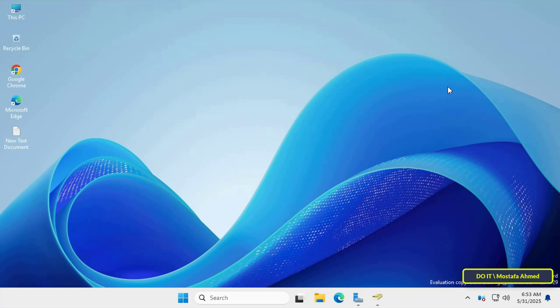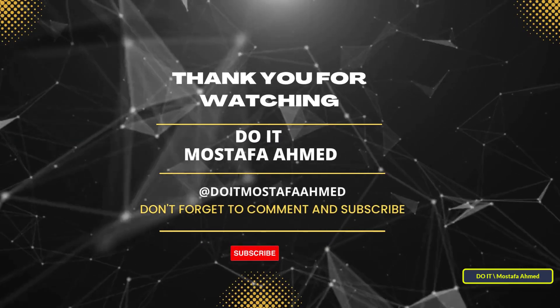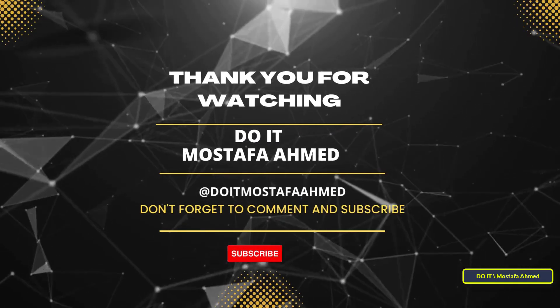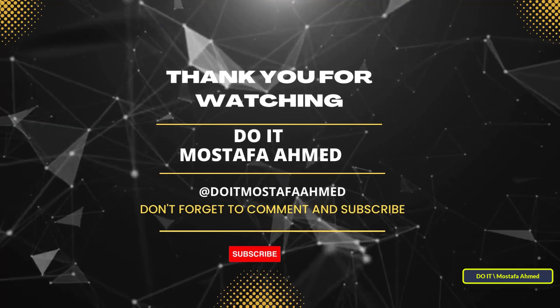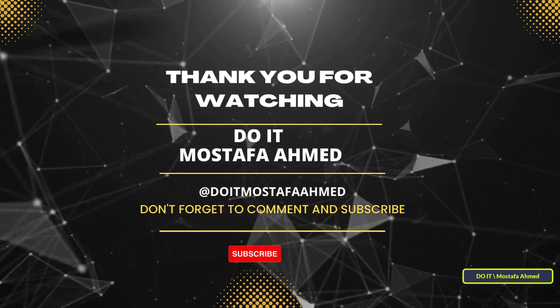If you found this video useful, please like it, subscribe to the channel and activate the bell button so you don't miss any upcoming Windows Server lessons. Thanks for watching and see you in the next video.